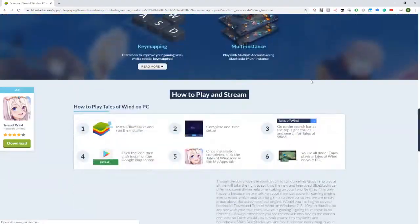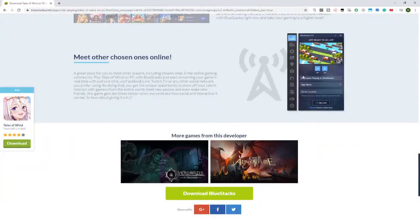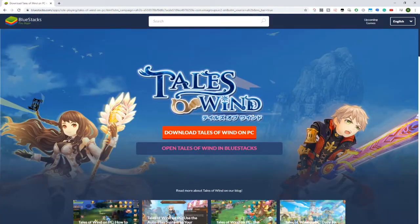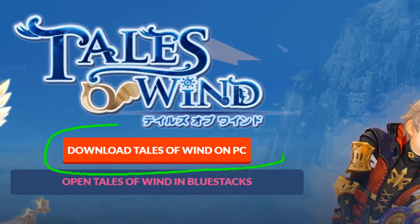Bluestacks is the software we will use to download the game and play it on PC. It is an emulator for Android devices, such as a tablet or a mobile phone, and we can use a keyboard and mouse, use a big screen, etc.